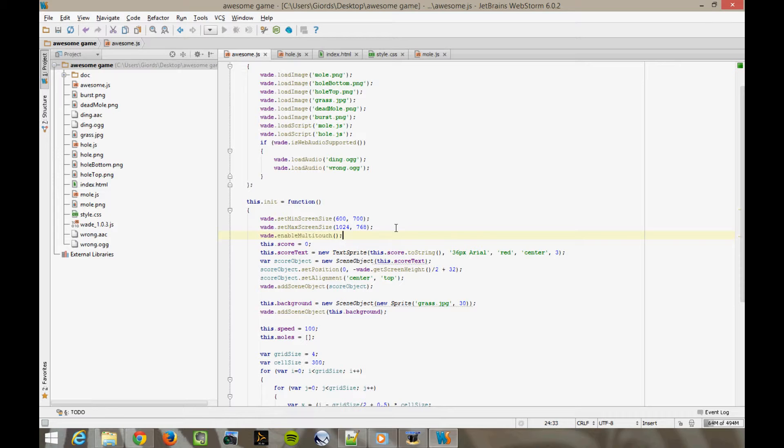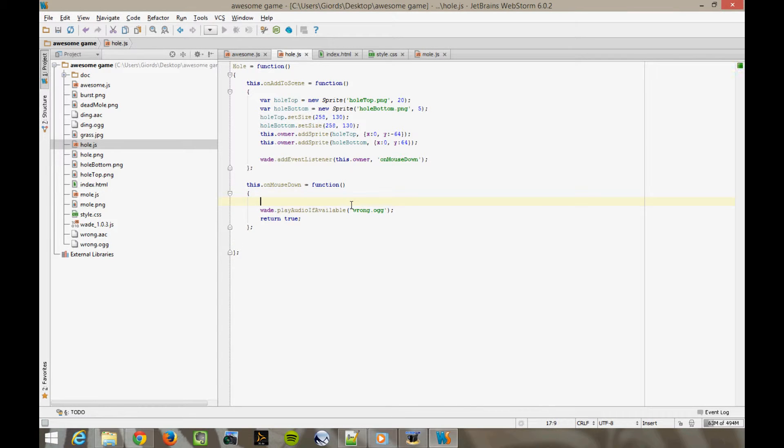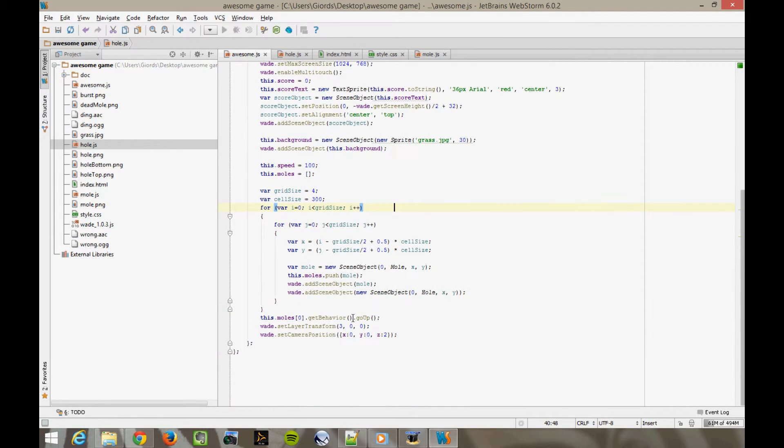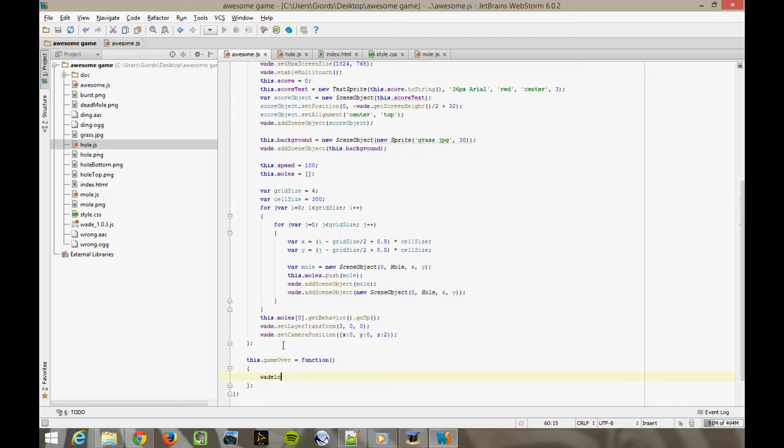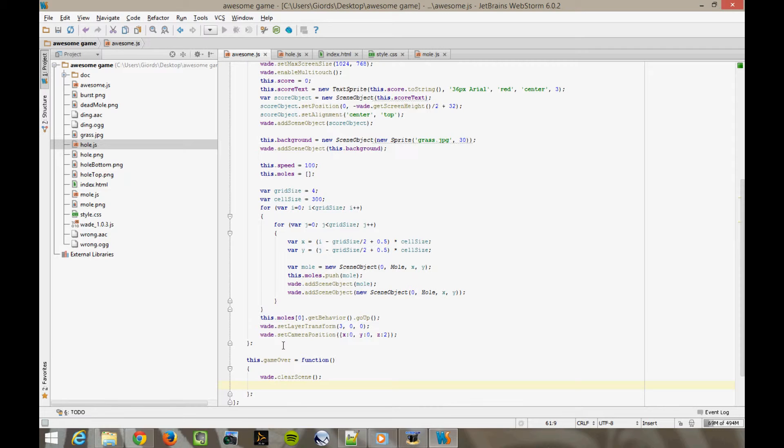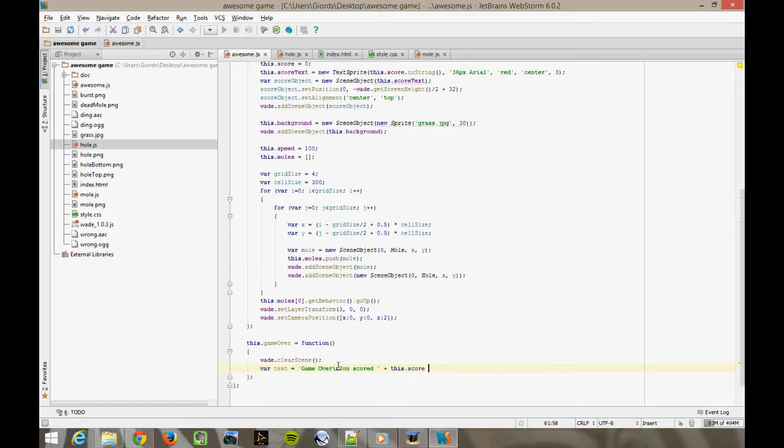Now, we want to finish this simple game by adding a game over screen. So let's say when you miss a mole and hit a hole instead, it's game over. So in hole.js, on mouse down, instead of decreasing the score, we call wade app game over. And in awesome.js, we create this game over function. This game over equals function. Now in here, we want to remove absolutely everything from the scene. Wade clear scene. Then we're going to tell our players that it's game over. Var text. This is the text that we're going to show on the screen. Var text equals game over, you scored, plus this score, plus points, tap to play again. You see the slash n here. It's a line break. It's telling Wade that we want to start a new line of text after the slash n.